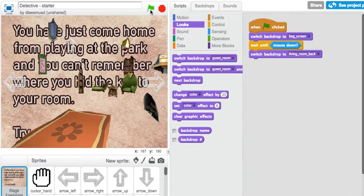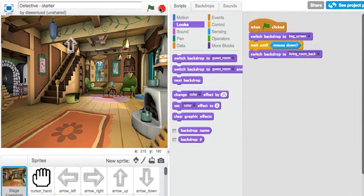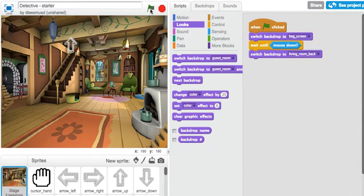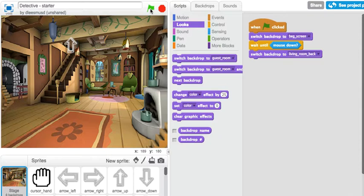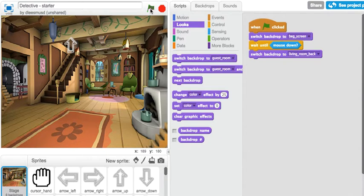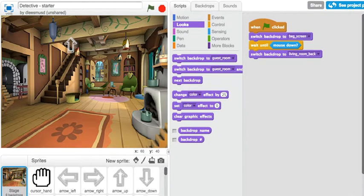Let's go ahead and try that. All right, everything works out good. But if you notice, when I hit the green flag, it switches to the beginning screen backdrop. But then it reads the mouse down when I click the green flag and automatically changes to the living room backdrop.